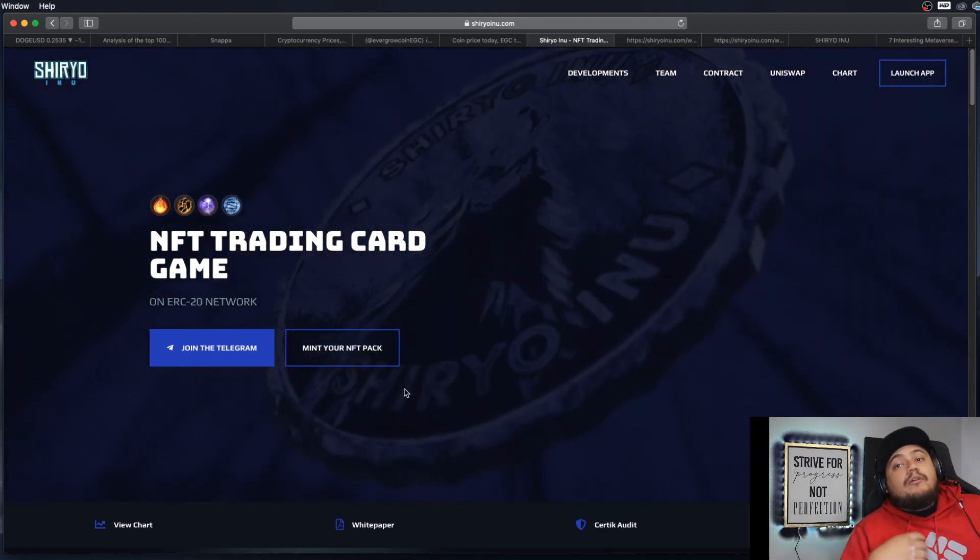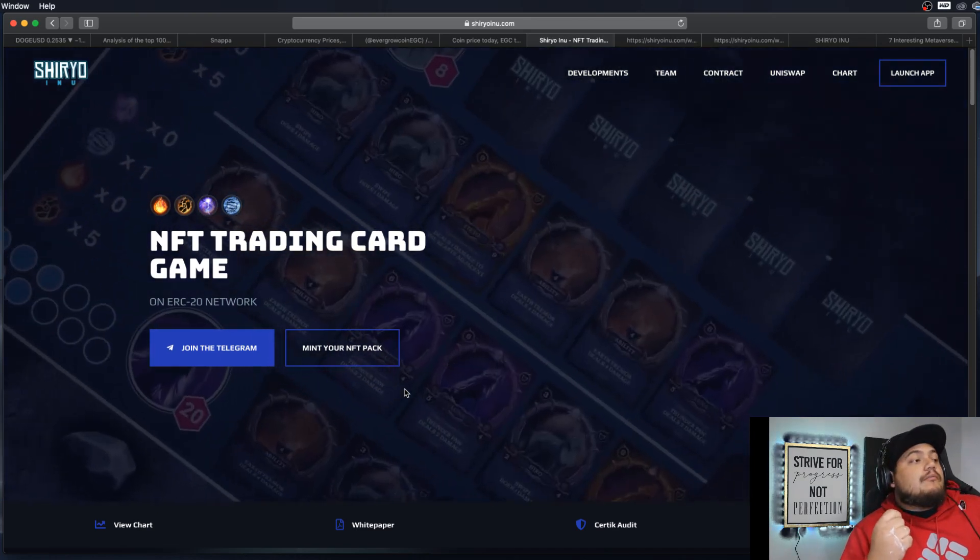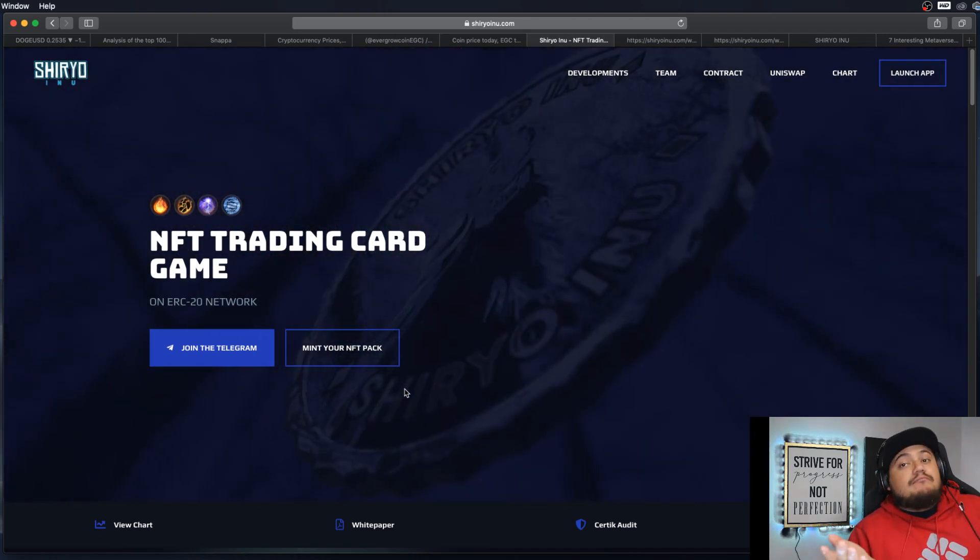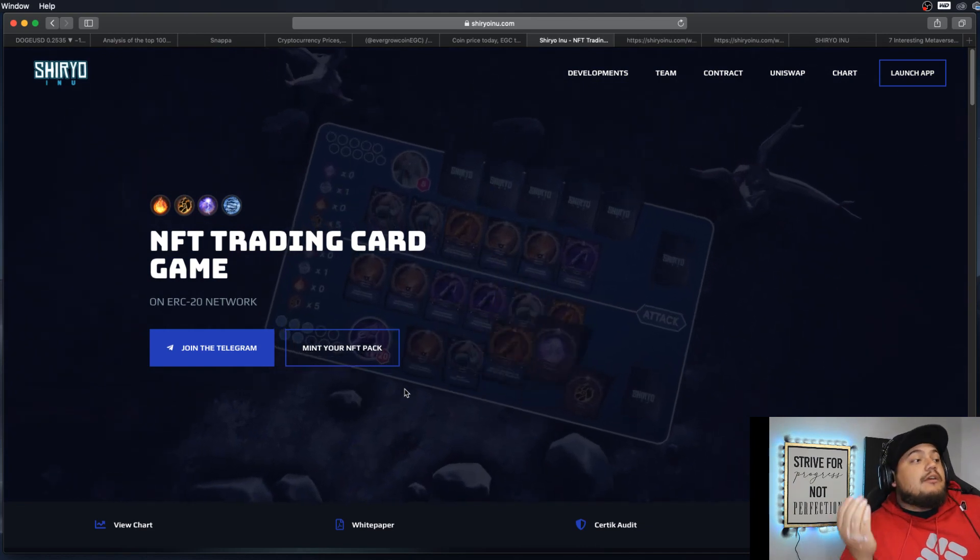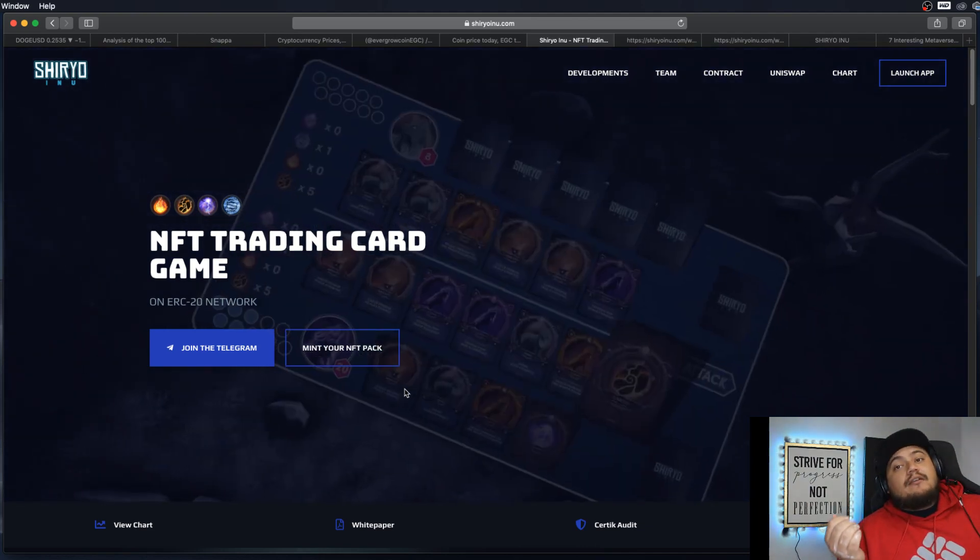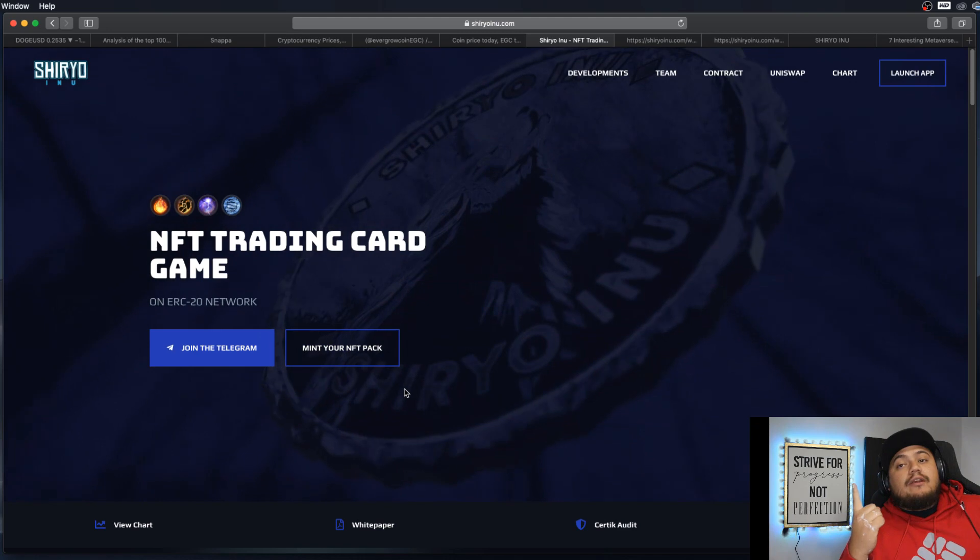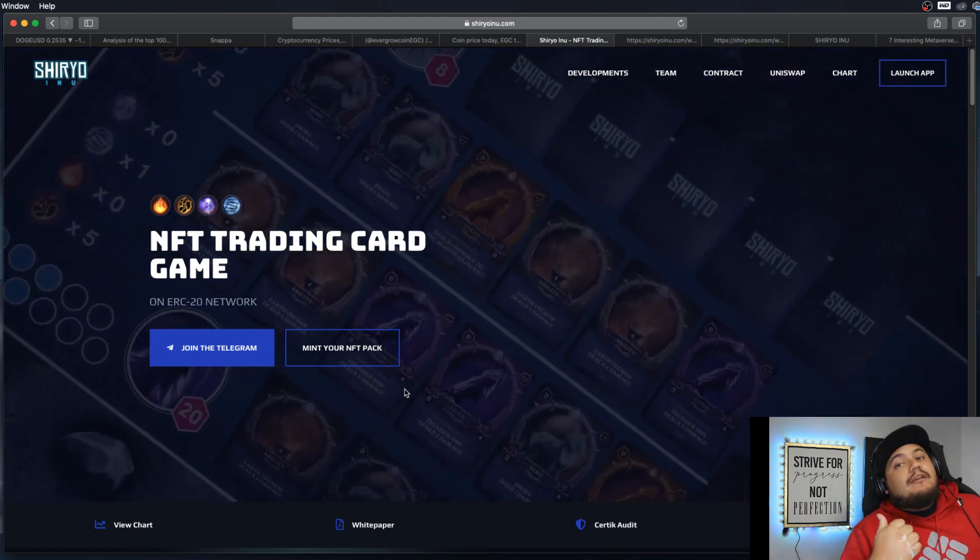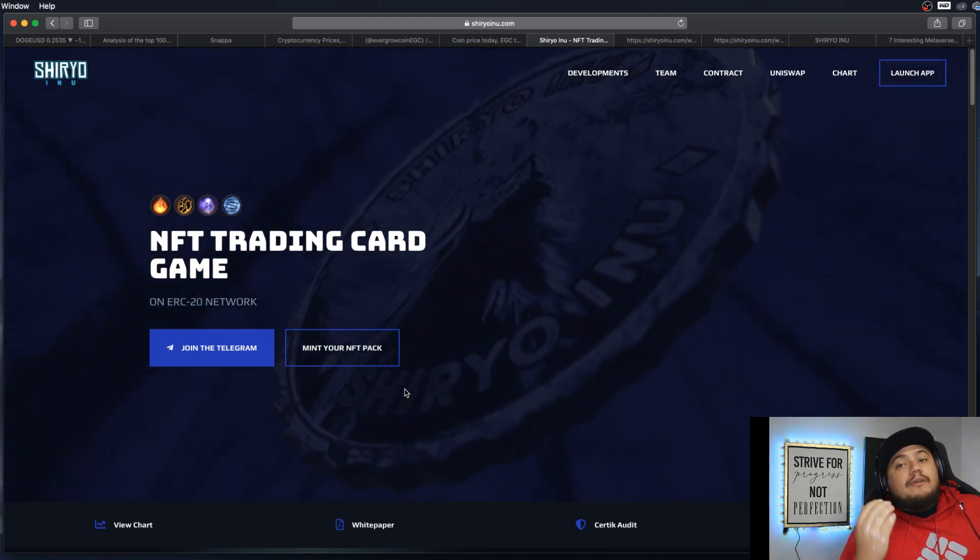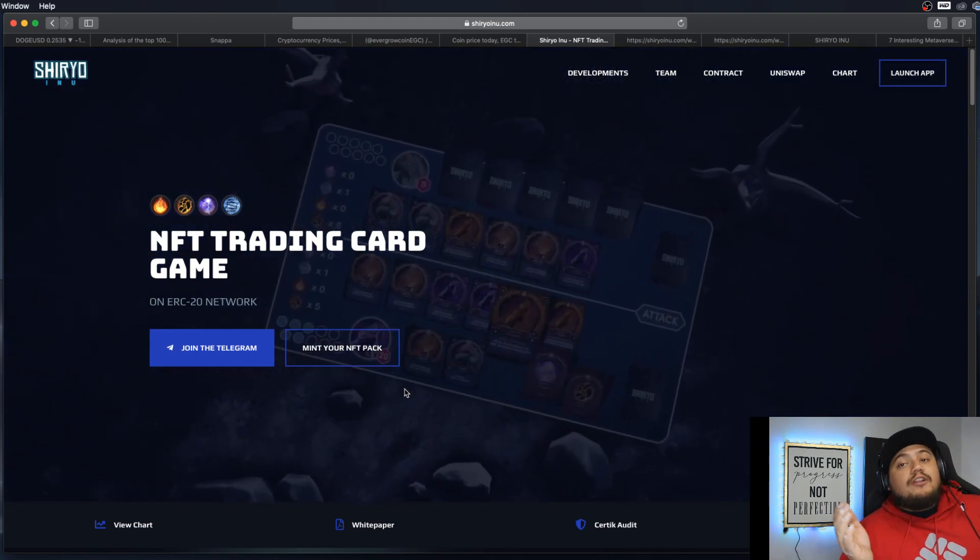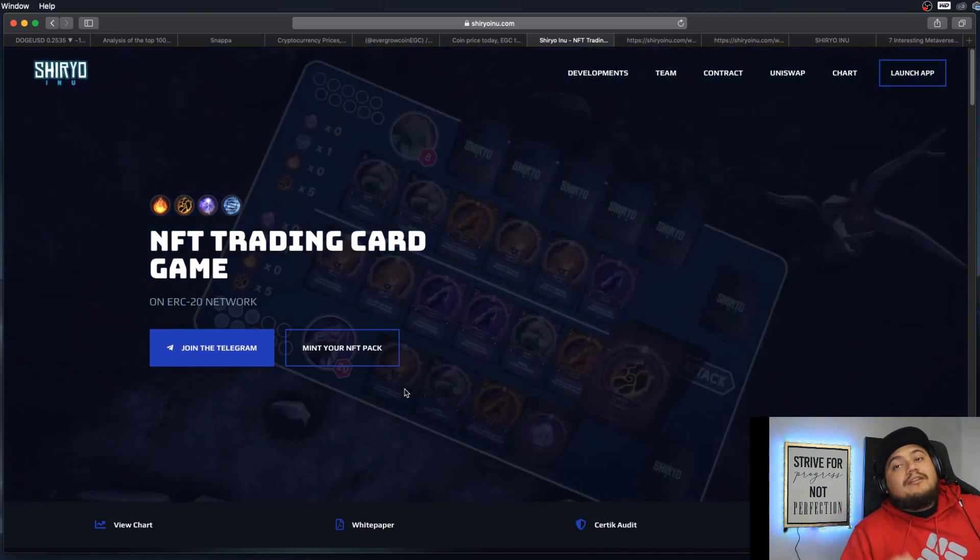But comment down below if you are a holder. Maybe comment down below something I probably don't know about the project, honestly. I would love to know. But yeah guys, I hope you liked the video. Subscribe right here, go watch that video coming up next. And like I said, comment down below, let me know more stuff about Shiryu Inu. I would love to know. See you till next time, peace.